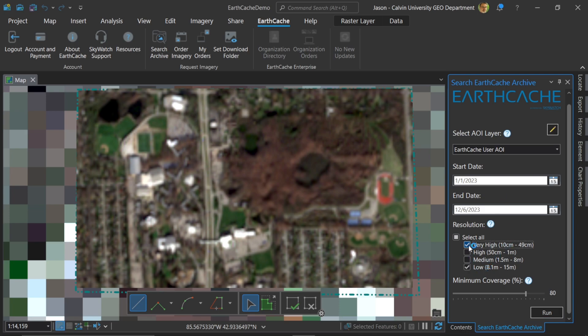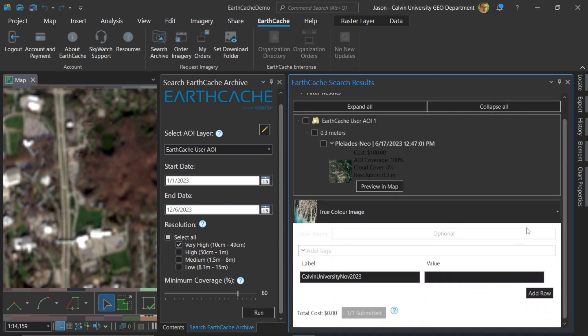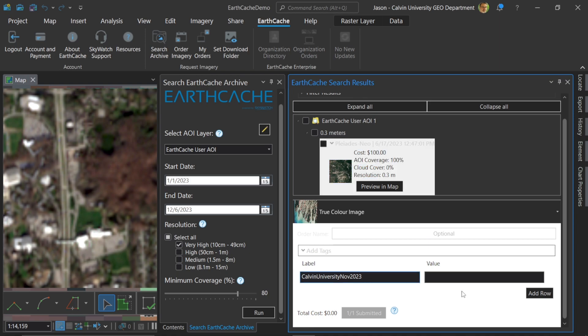Of course, if you're interested in the high resolution imagery, we can do a search for that as well. So we'll turn that off and turn this one on. Same parameters here. Now we can hit run and see what we get. In this case, we're going to see fewer satellite images available, but it will cover just our area of interest. So here is one of our results. And we can see here that it has a cost associated with it, which means that if we were to download this high resolution 10 to 40 centimeter image, we're going to have to pay.